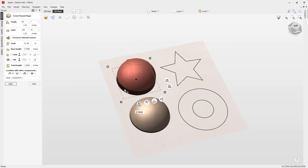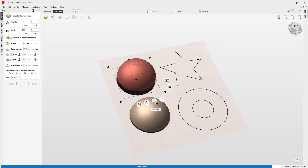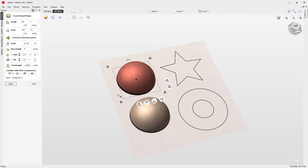There are lots of options to really have control over all the different heights and angles available here. A little top tip: if you wanted to reset your base height to zero, just double-click on the handle and it will take that back to zero.